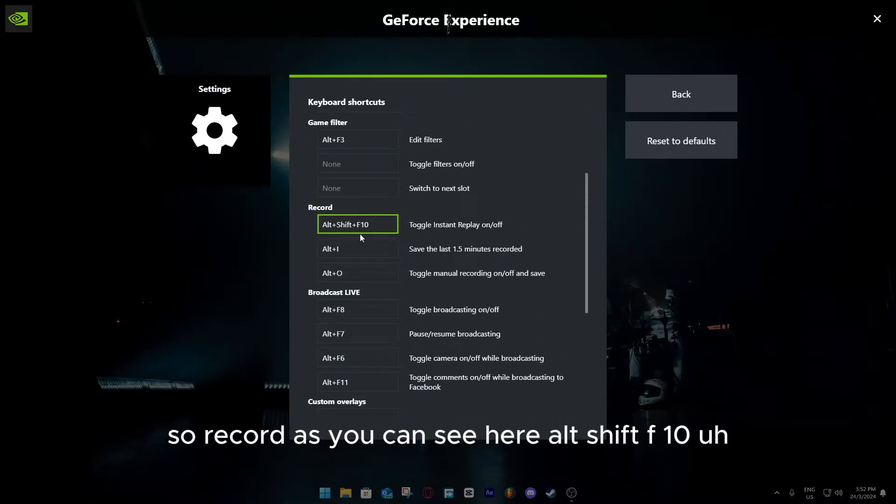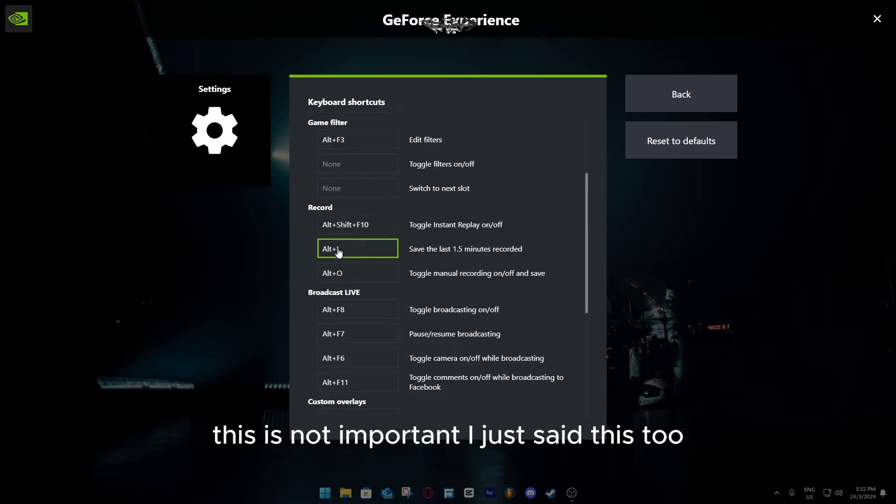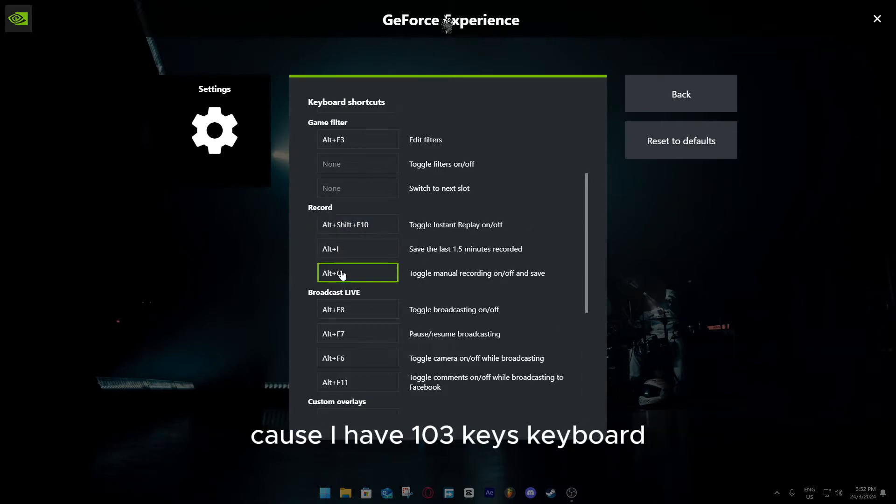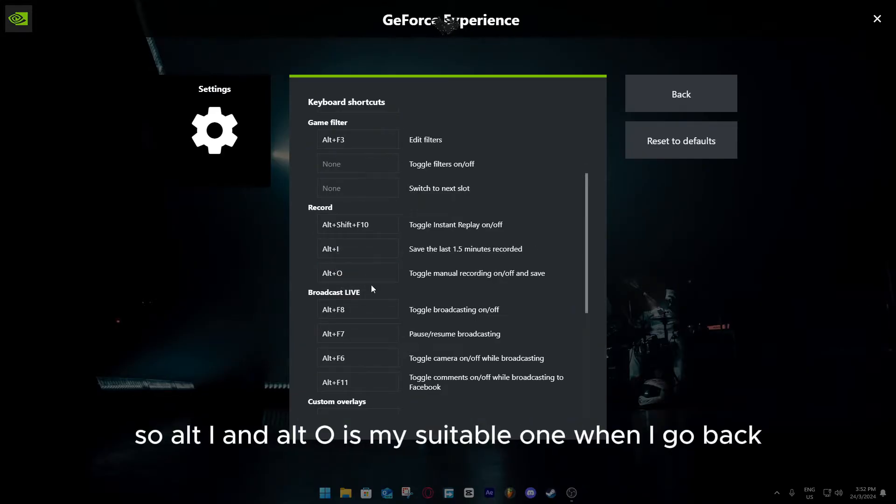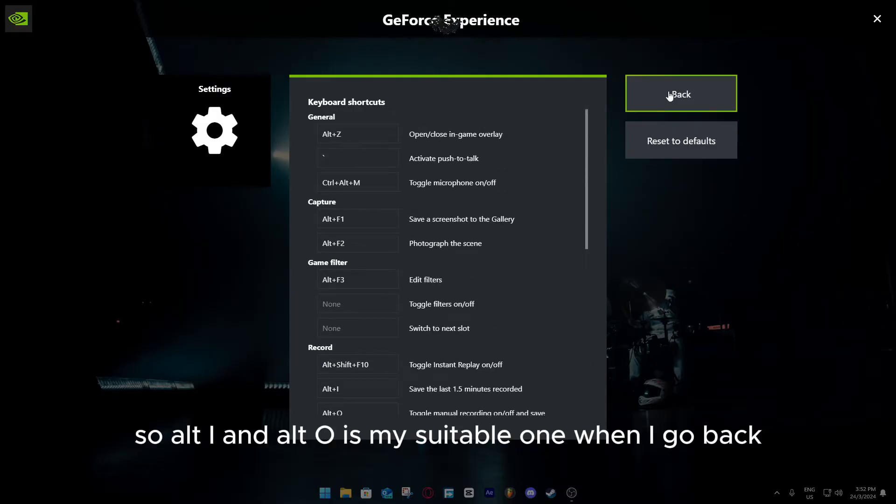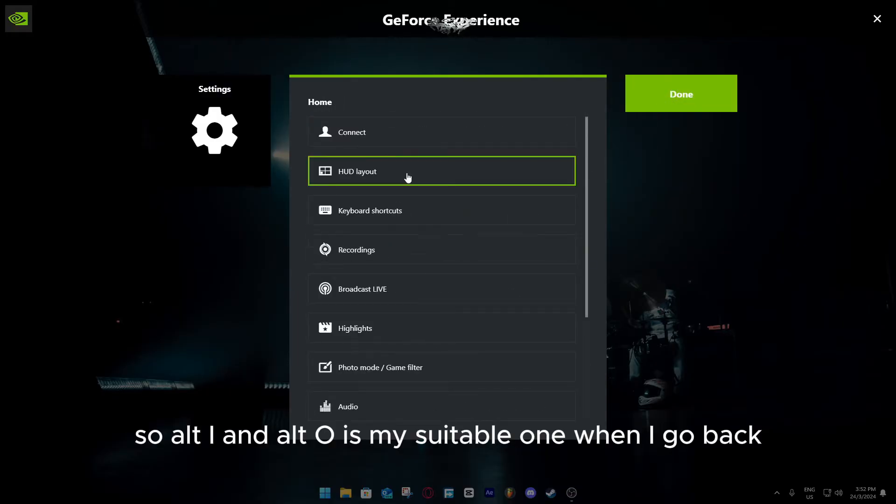For me, I set it to record. Record, as you can see here, Alt-Shift-F10. This is not important, I just set this here too, because I have a 103 keys keyboard, so I just don't set it to one of those F keys. Alt-I and Alt-O is my suitable one.